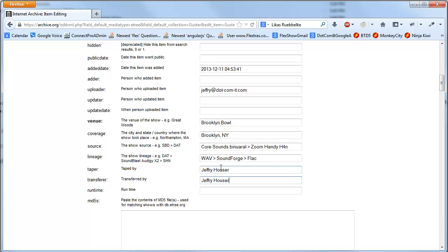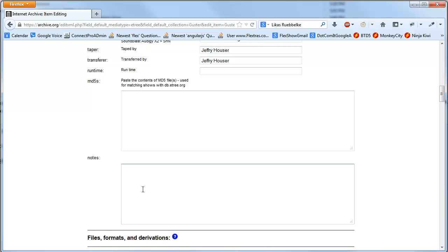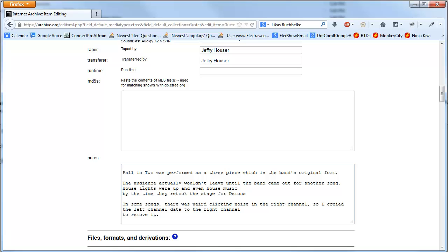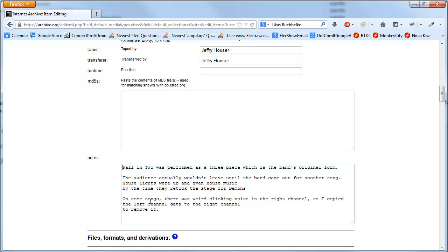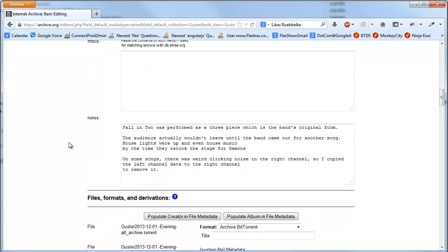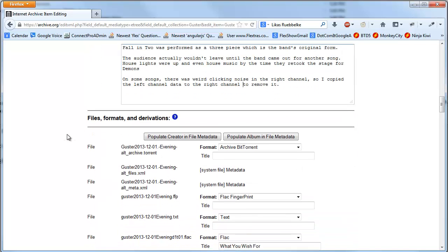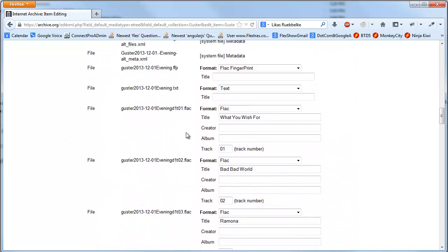Taper taped by me, transferred notes. I did have some notes. At Fallen 2 was performed as a three piece. Then if I scroll down,